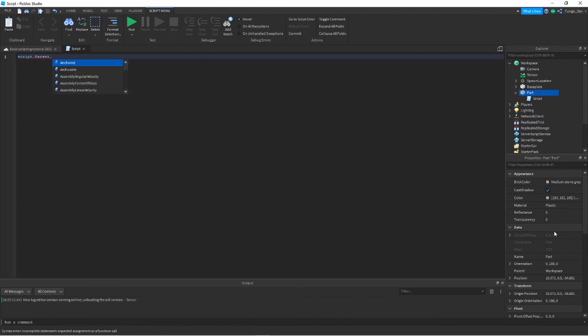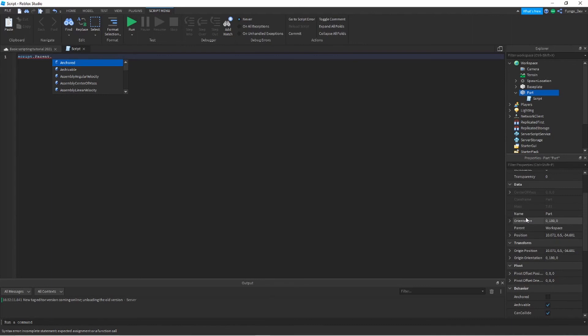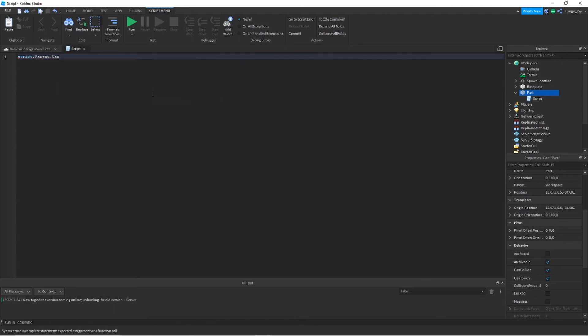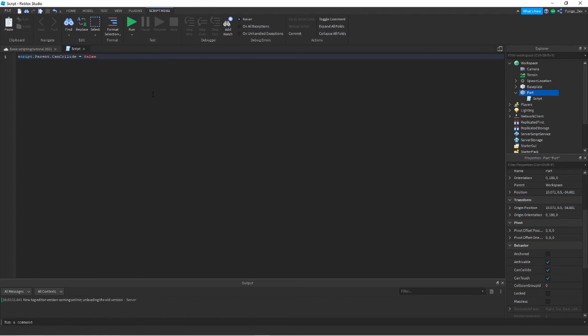Once again, this is just a quick recap. Anything can be changed through properties. You have to get the part that you want to change the properties of however you're going to do that, dot, get the name of your property. You can do material, reflectance, transparency. You can change the size, position, rotation, anchored, can collide, any of that. So you type the name, say I wanted to do can collide, and then you set the new value. Say I wanted to make it so it's not collidable so players can walk through it, I would set that to false.